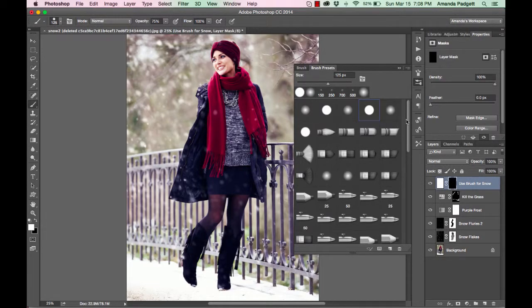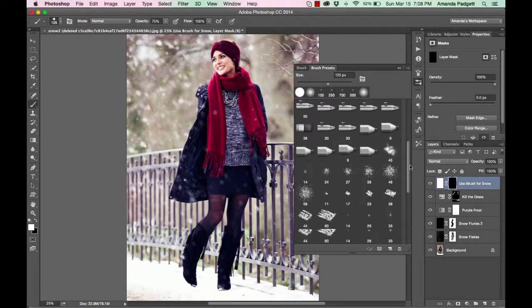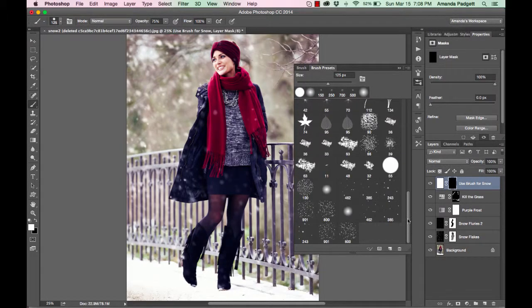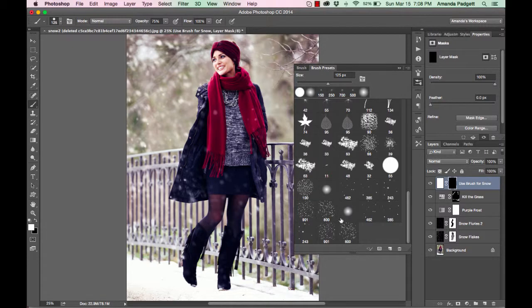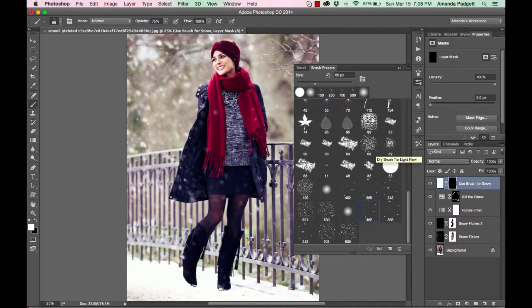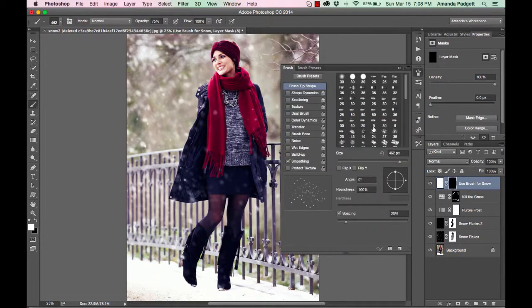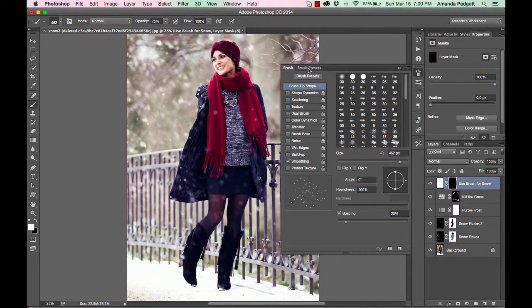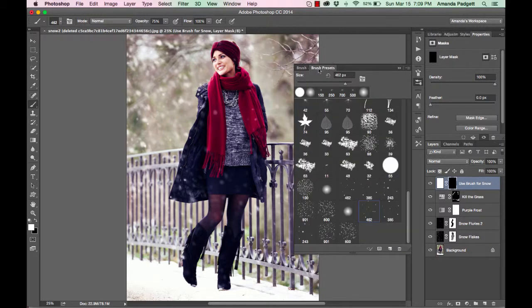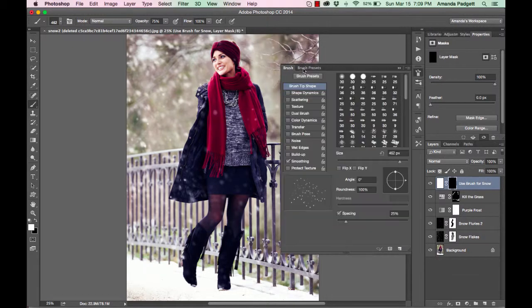So we're going to come down here and we can see I've installed it twice. So don't worry about that. So we have a soft round brush and then we have these other brushes right here. So I'm going to click on this one right here and then I'm going to come over to the brush tab. So we were in our brush presets.